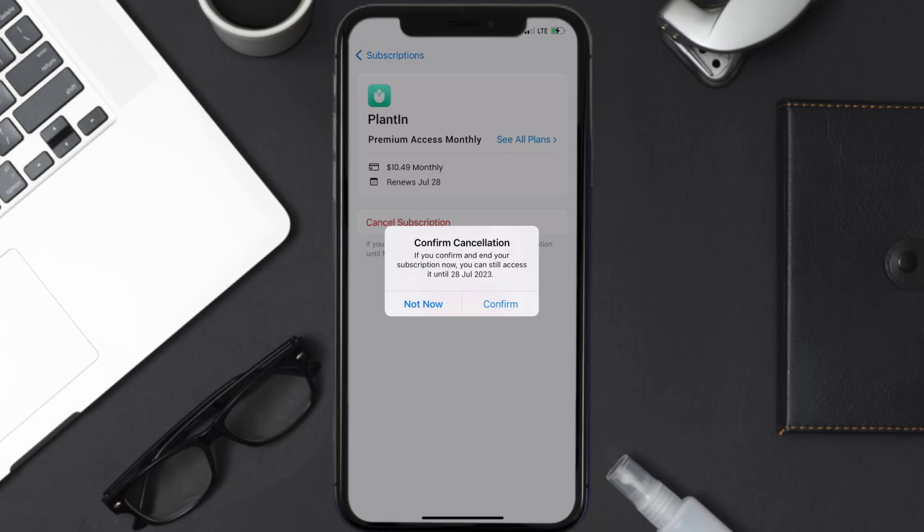And the great thing is you can carry on using the app until the subscription date was originally due. Also, deleting the Planten app or your Planten account will not cancel your subscription, and subscriptions renew automatically unless you cancel your subscription manually on your own.